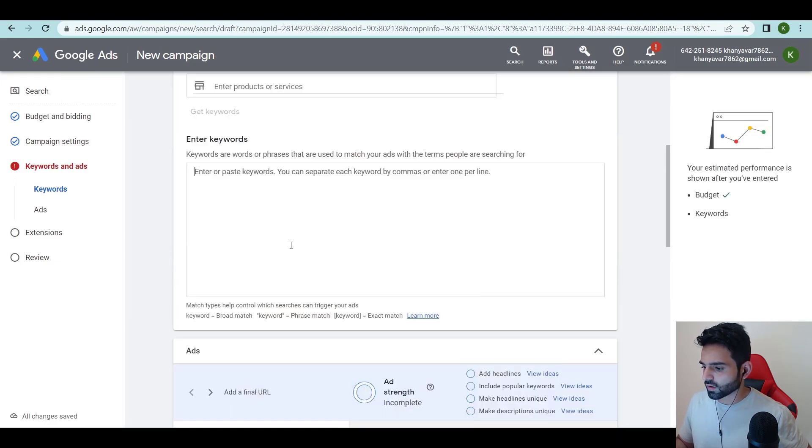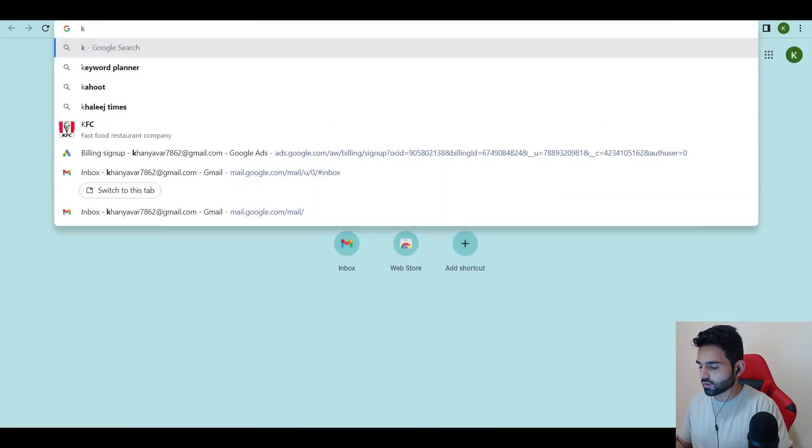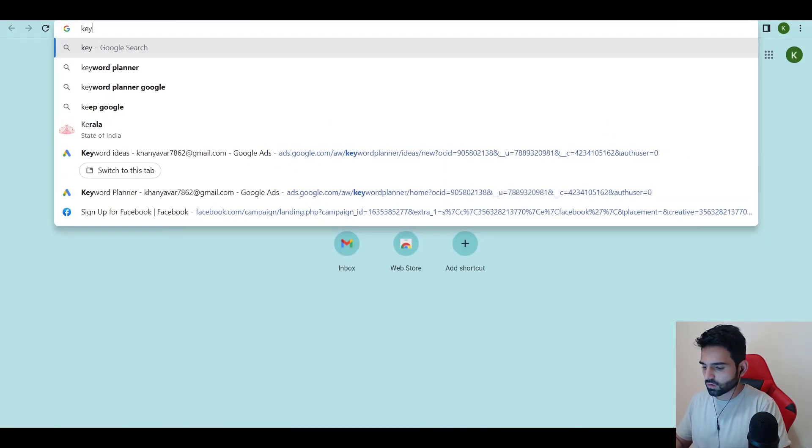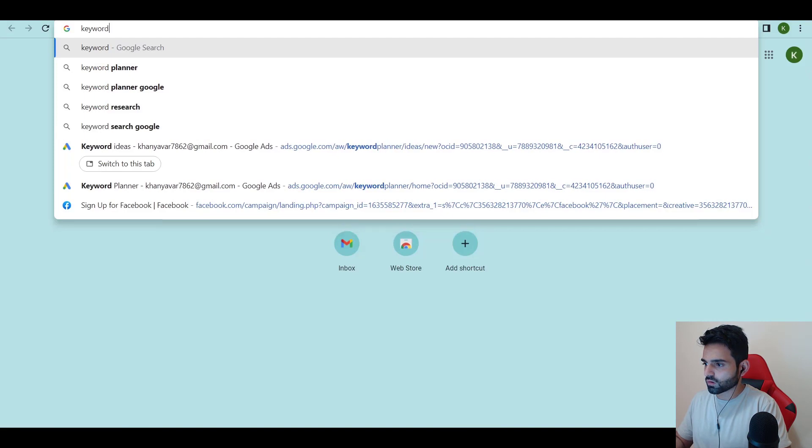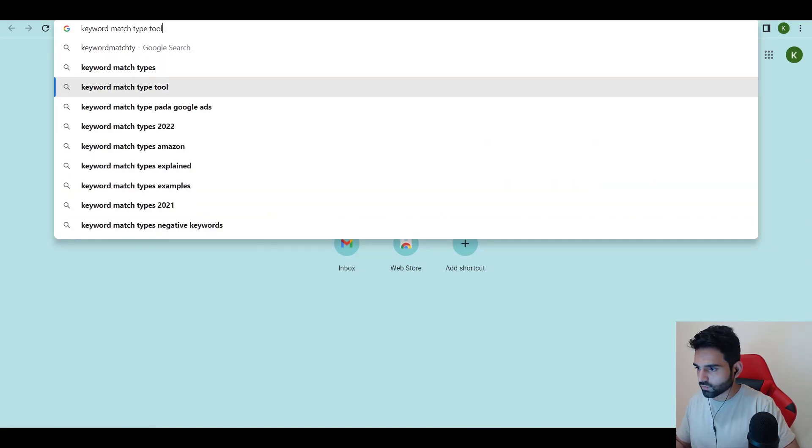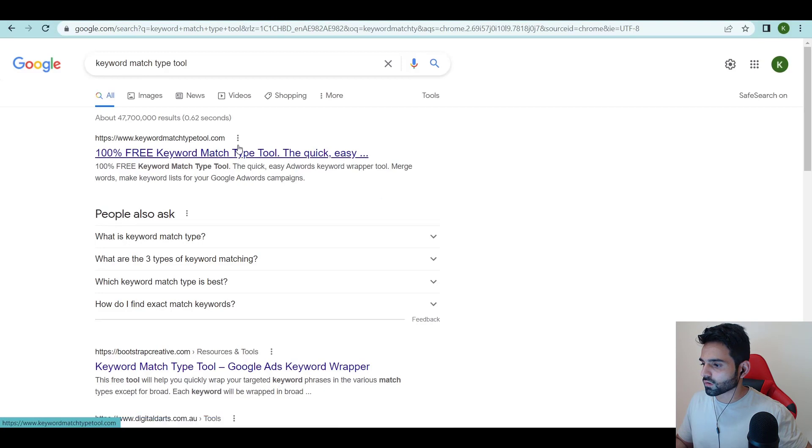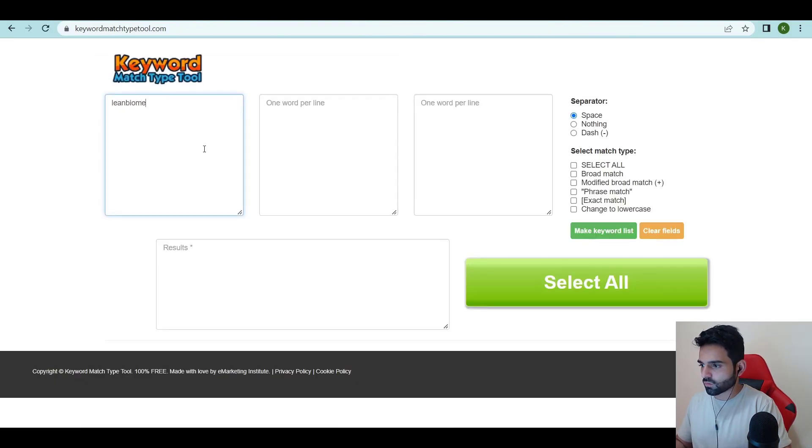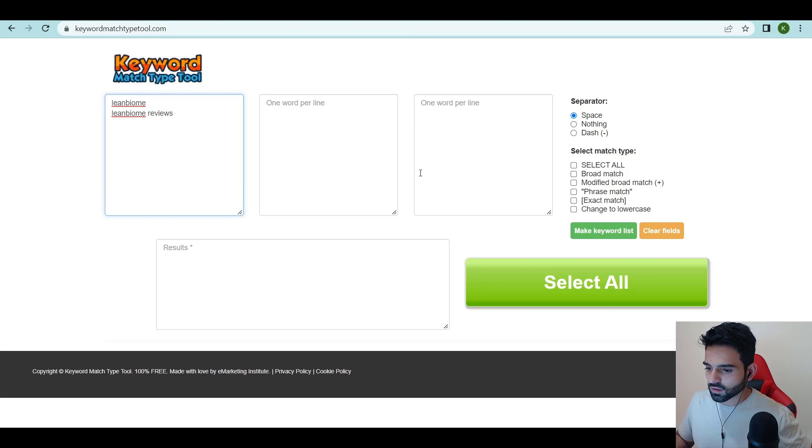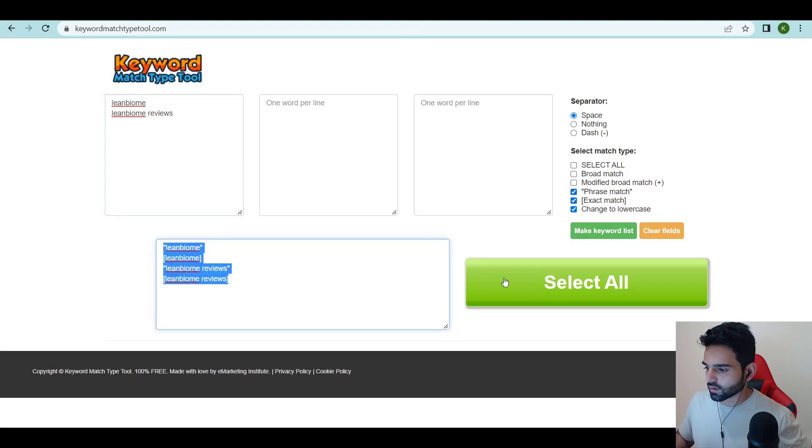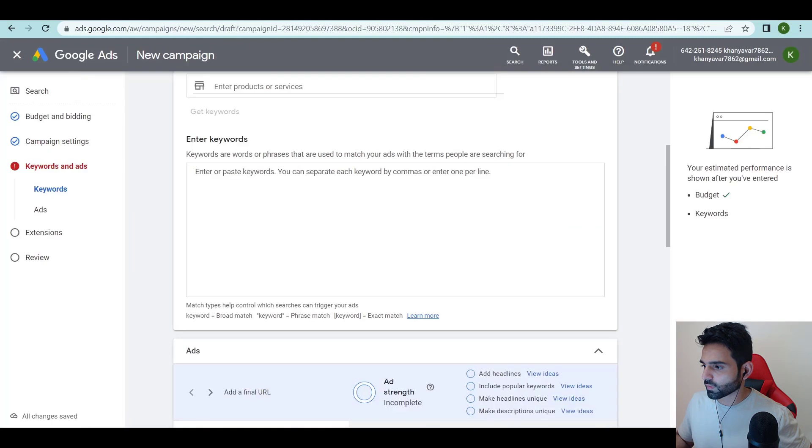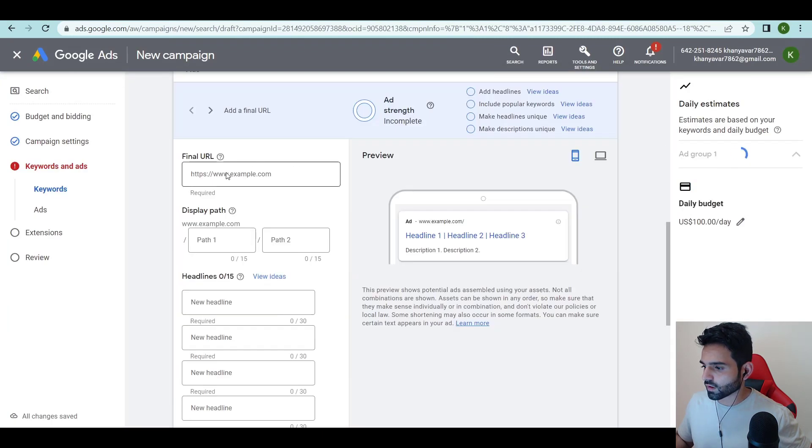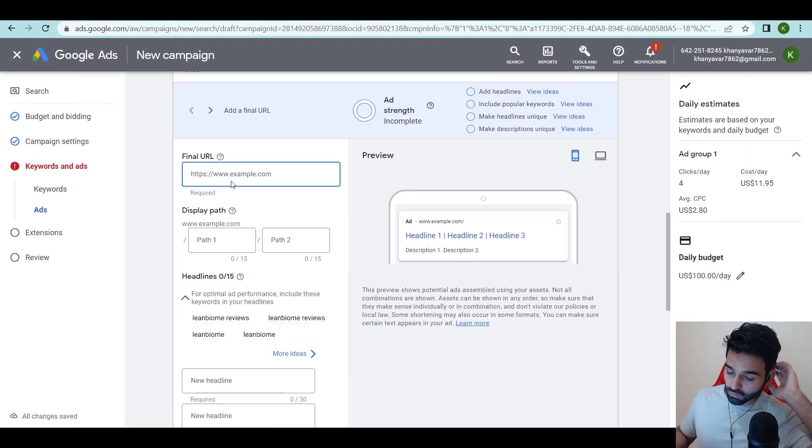Enter the keywords. Just go on keyword match type tool, it's a free tool. Lean Biome, Lean Biome reviews. Again the same thing which we added in Bing Ads. Phrase, exact, make a keyword list. Select all, copy, paste it over here.